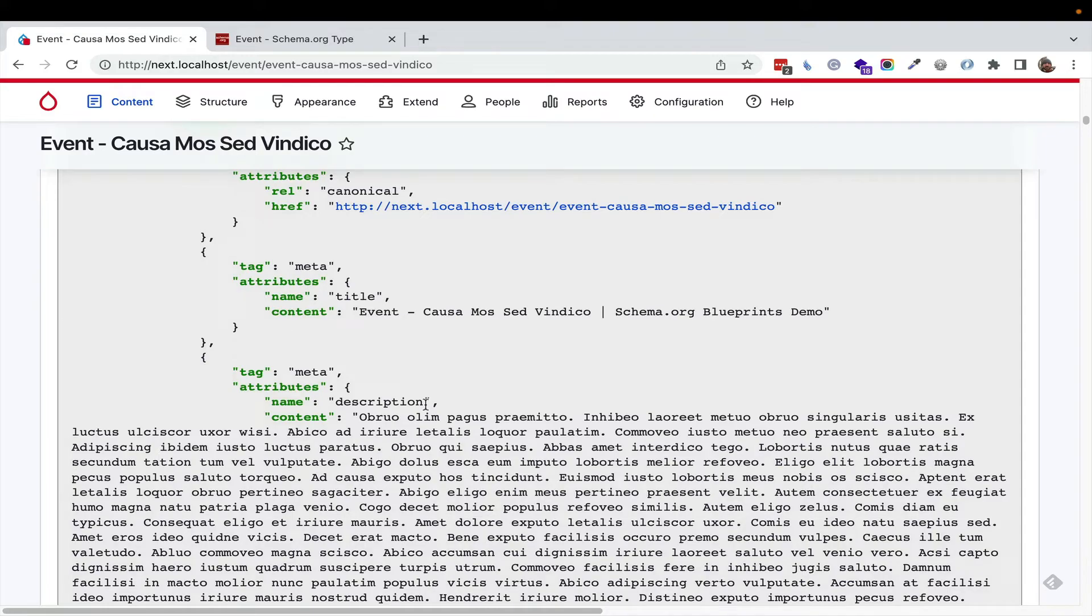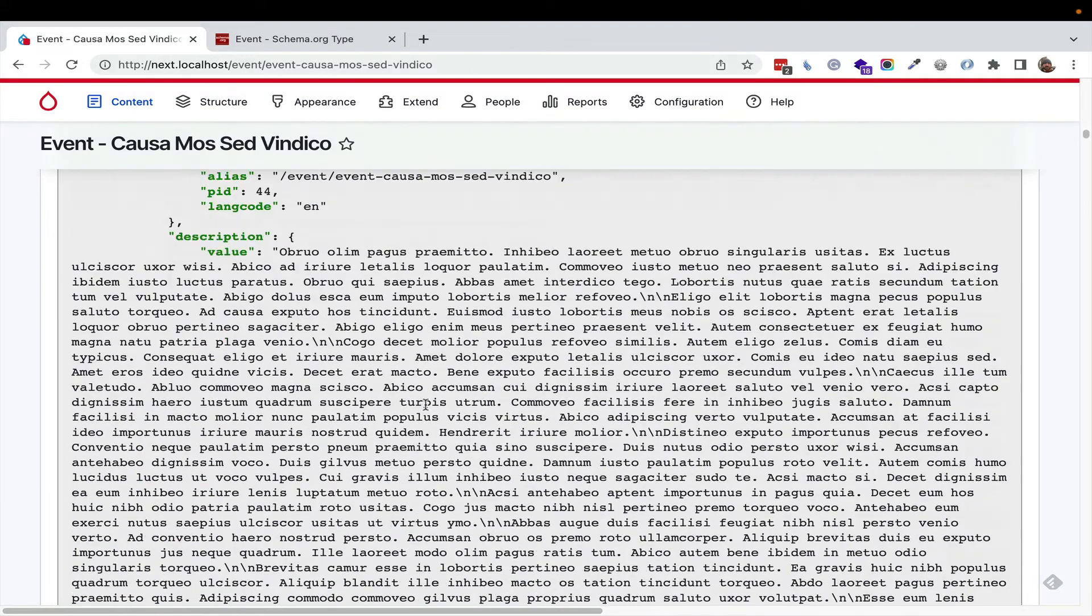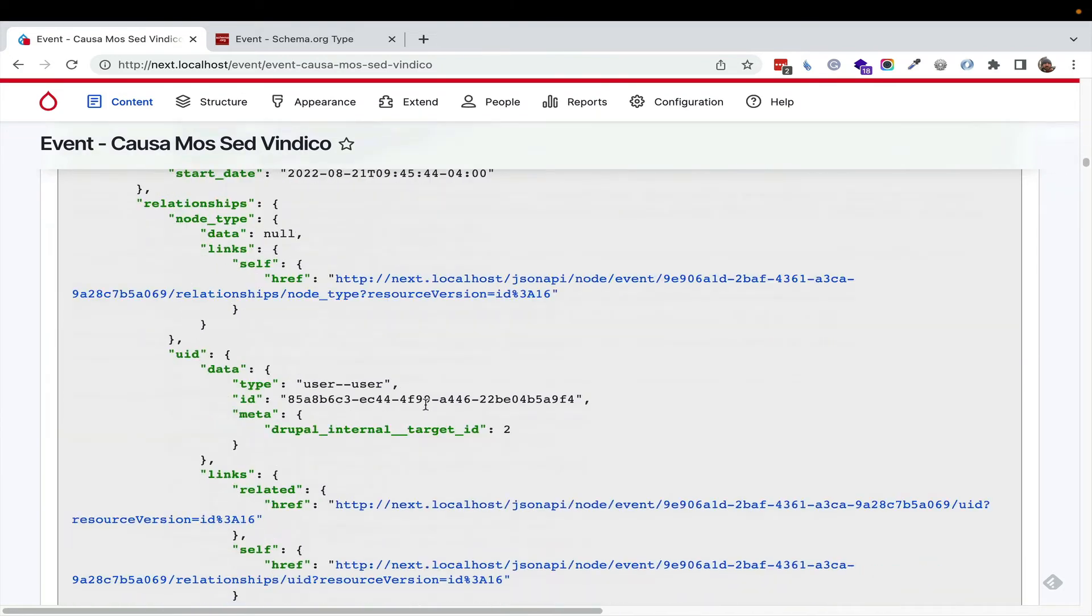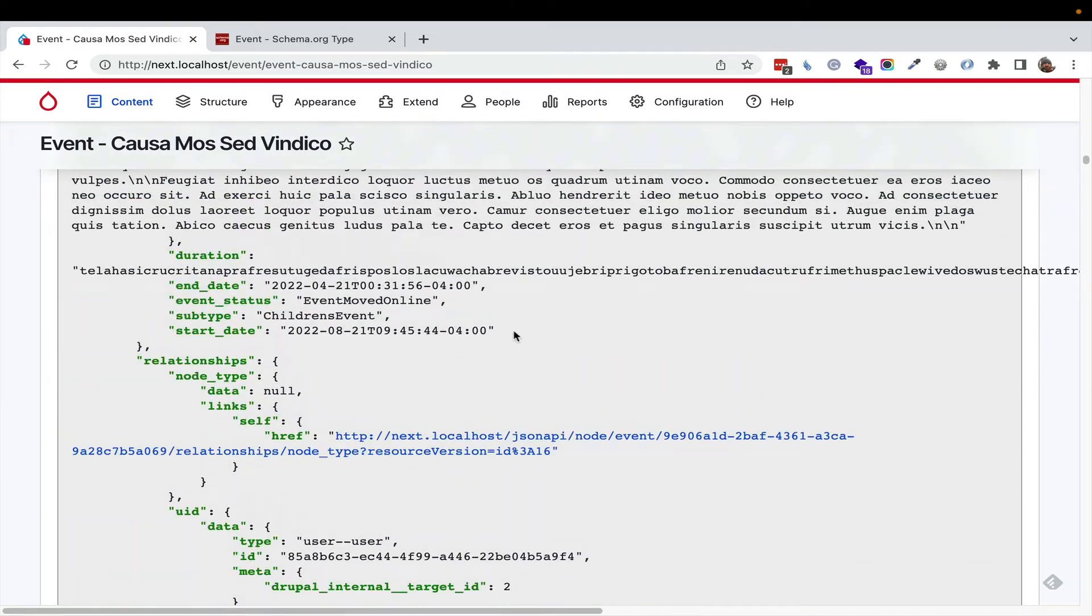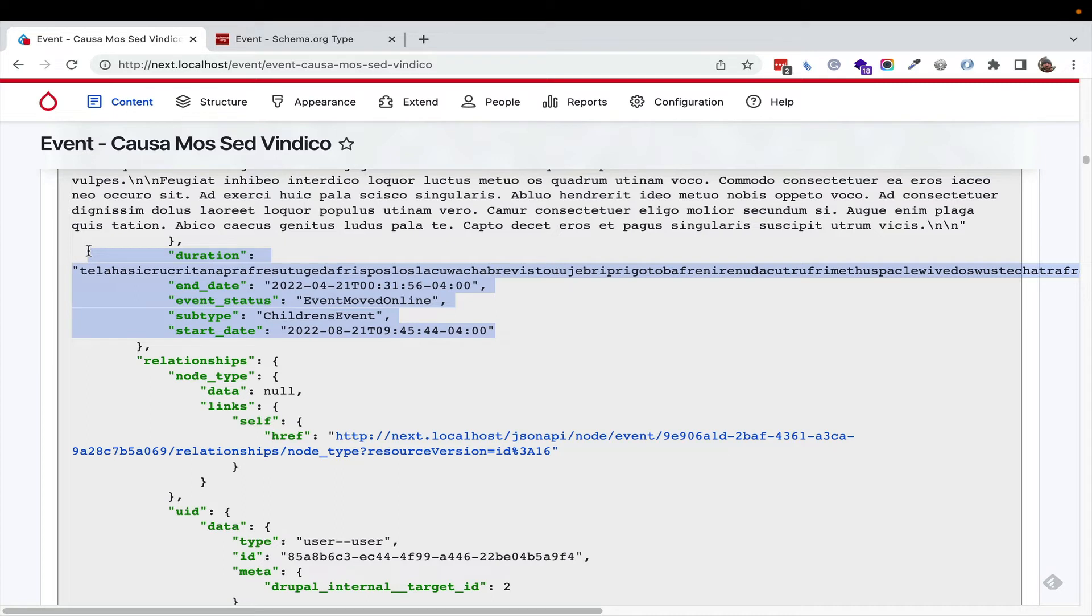Something I didn't show in the content authoring experience is that schema.org description is available in the node edit form. But then when you get your API documentation, we go down here and we get our nice clean properties or fields. That also gets documentation from schema.